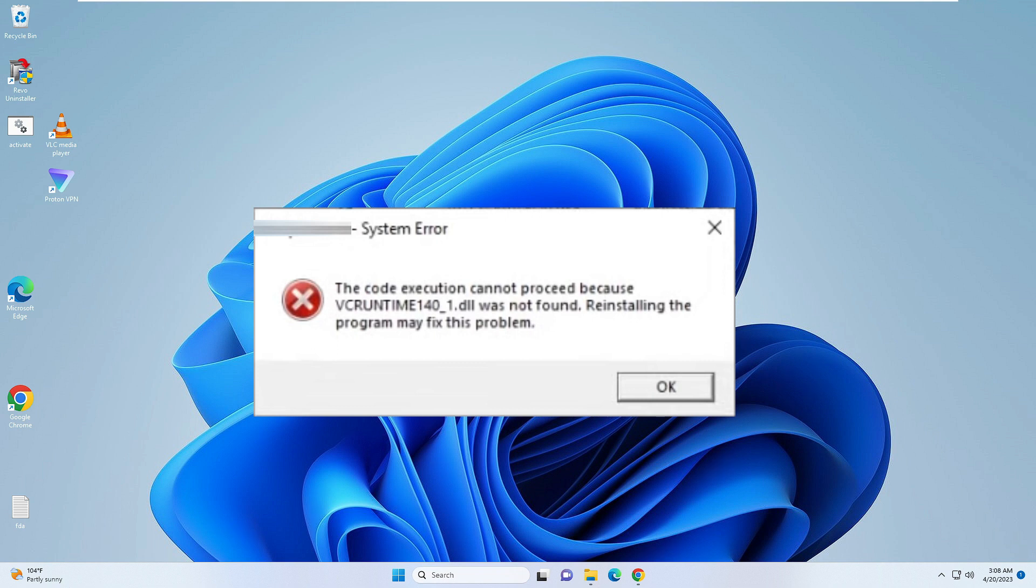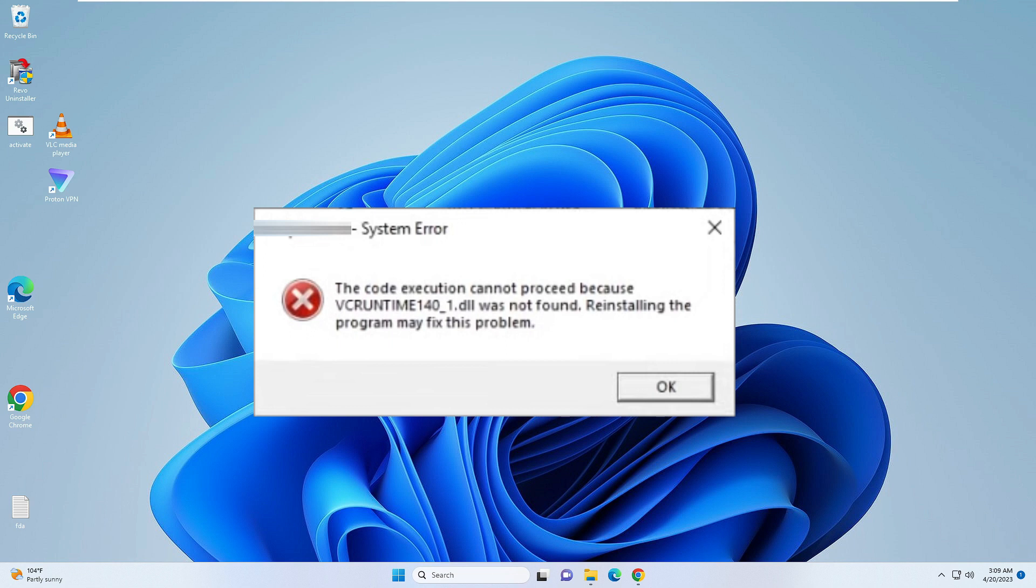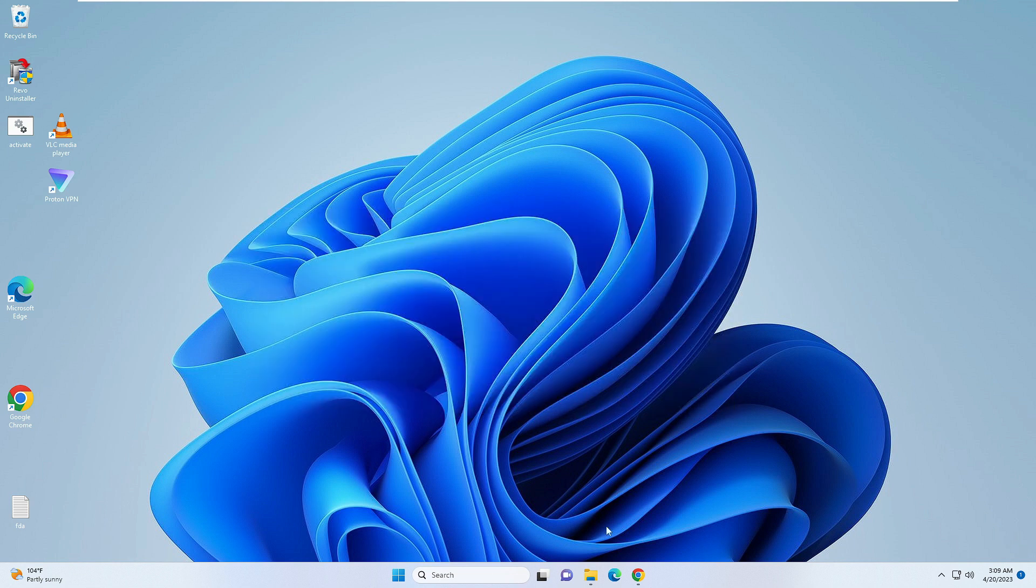This message basically comes up when you try to install League of Legends or any other kind of application or game. The method that I will be sharing with you will help you to fix all kinds of related problems on your PC.